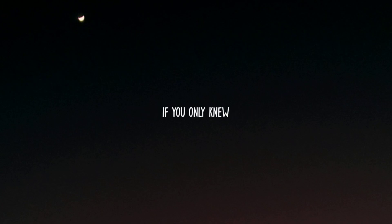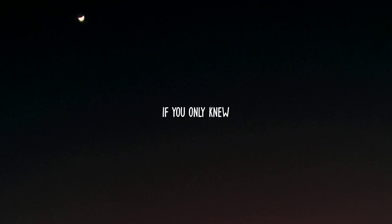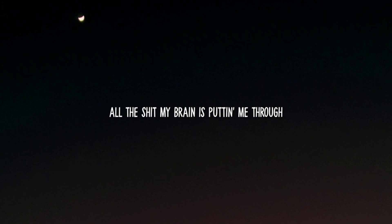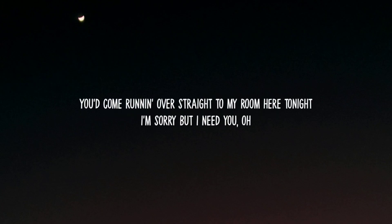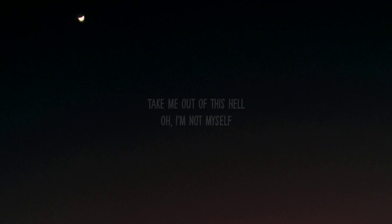Oh, if you only knew what my mind is telling me I should do, that I'm drunk and all alone in my room here tonight. I'm too sad to cry.